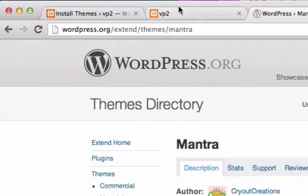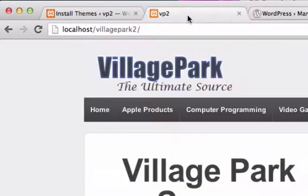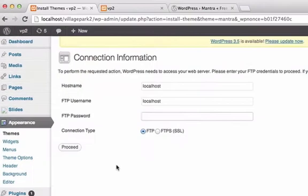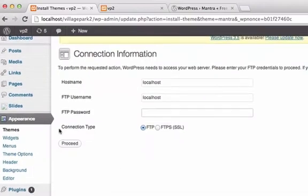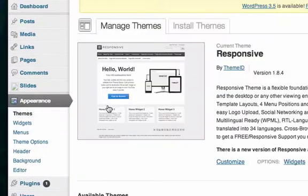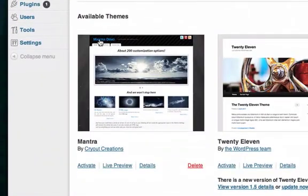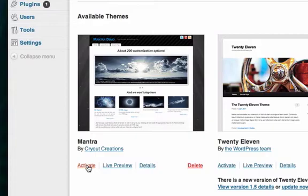Let's go back to our back end, themes, available themes, mantra. There it is, just like that, click activate.